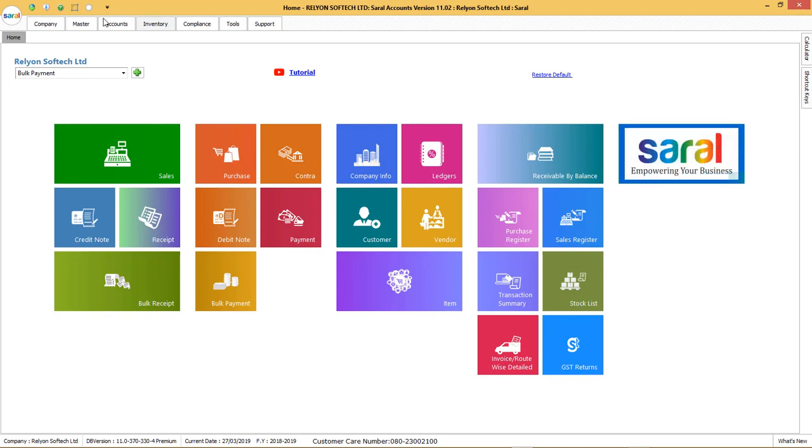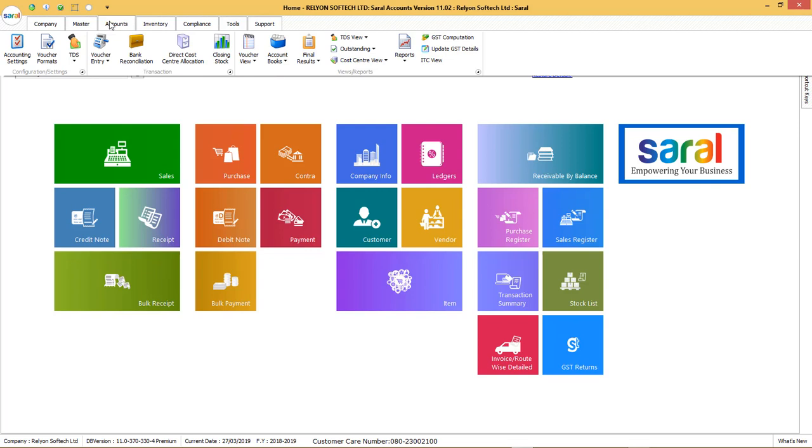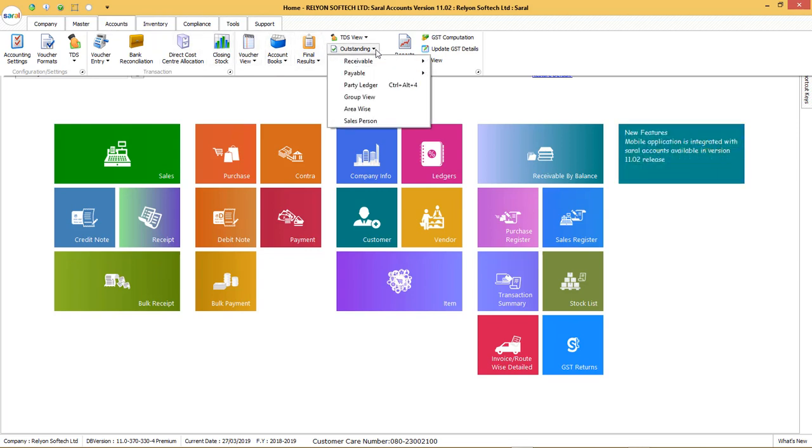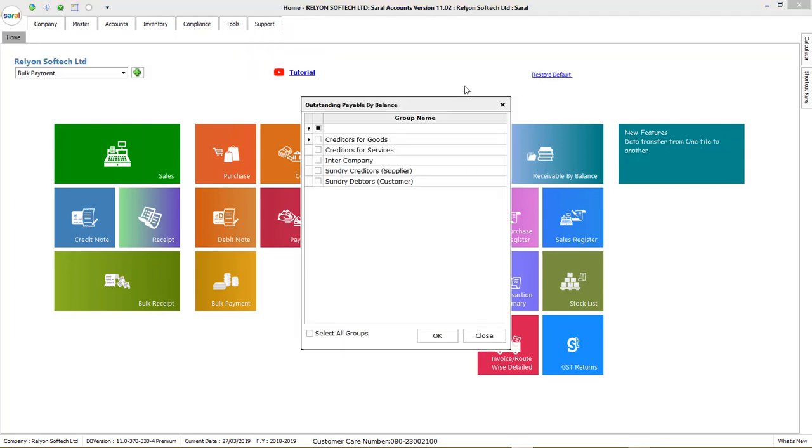To view the outstanding details, go to outstanding under accounts module. Here, go to payable and click on payable by balance.